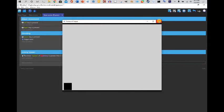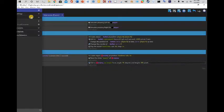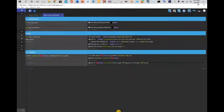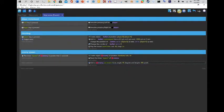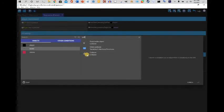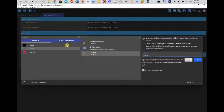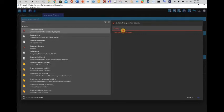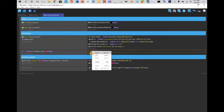For some reason enemies are only spawning in the same area, but whatever — it works. Now in the Shooting group, I'm going to add a new event: when the bullet is in collision with the enemy, delete the enemy and delete the bullet.